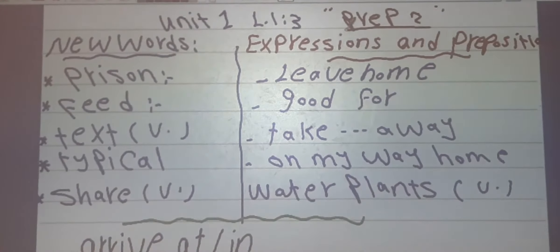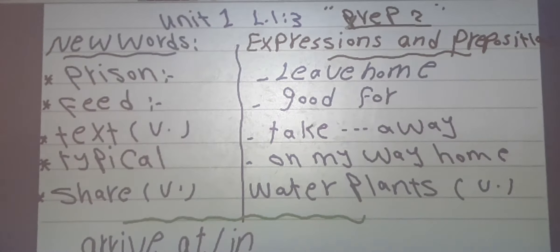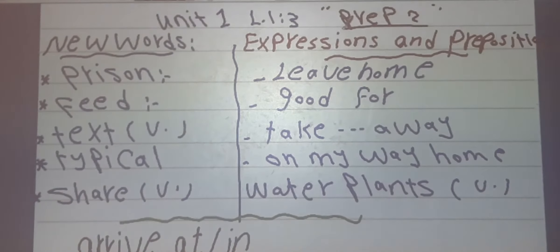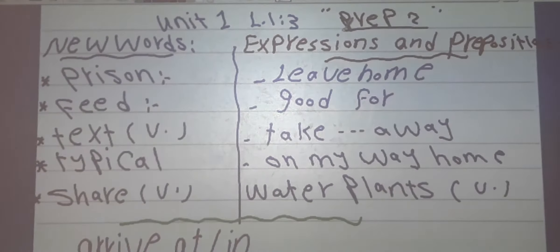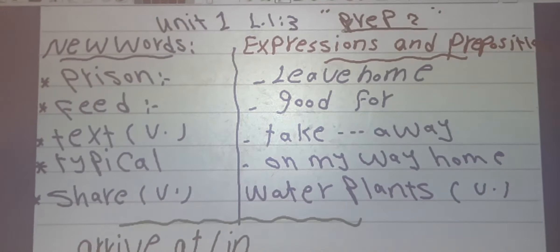Number 2: feed. Feed means to give food to someone. For example: every day my mother feeds my younger sibling.